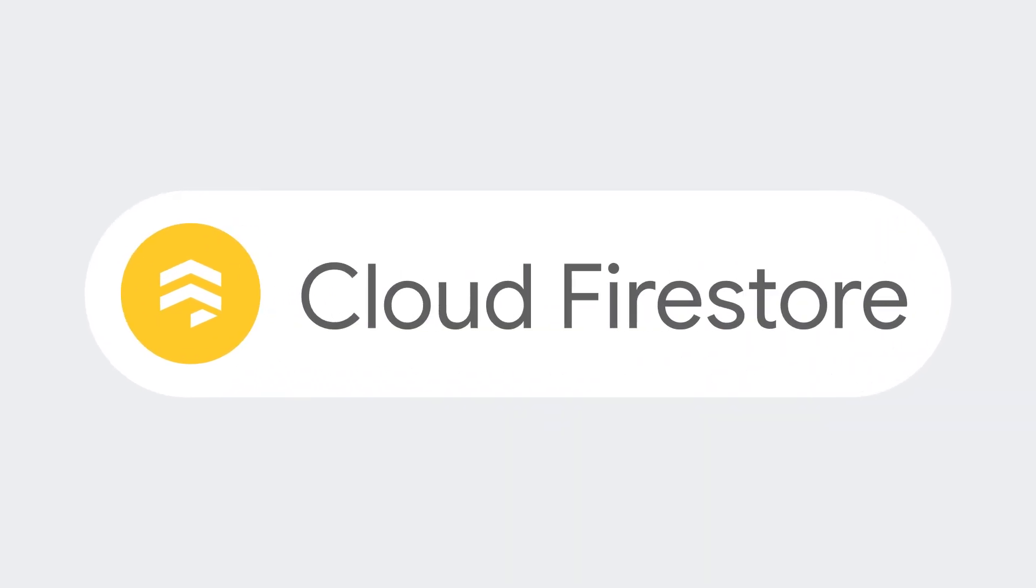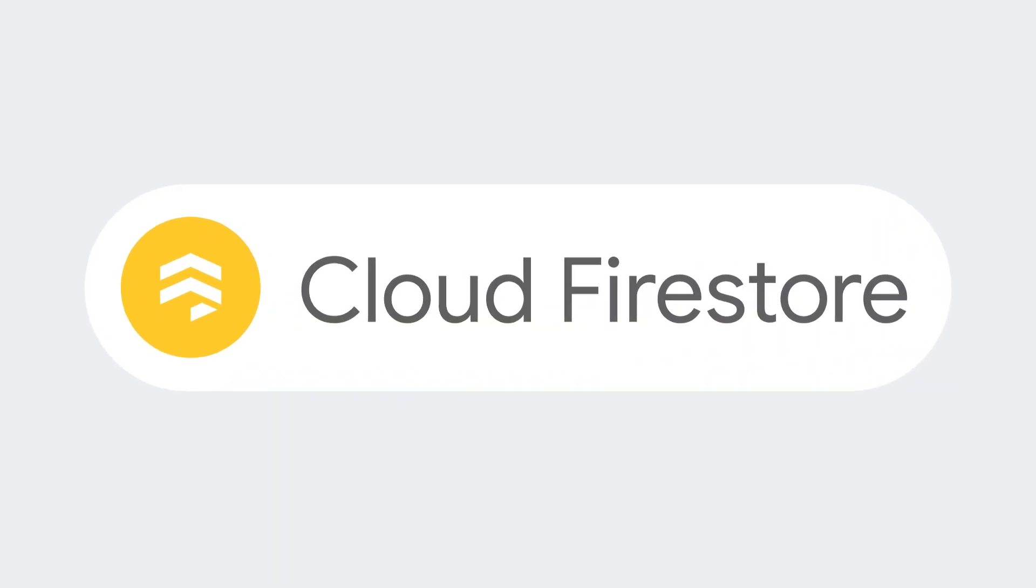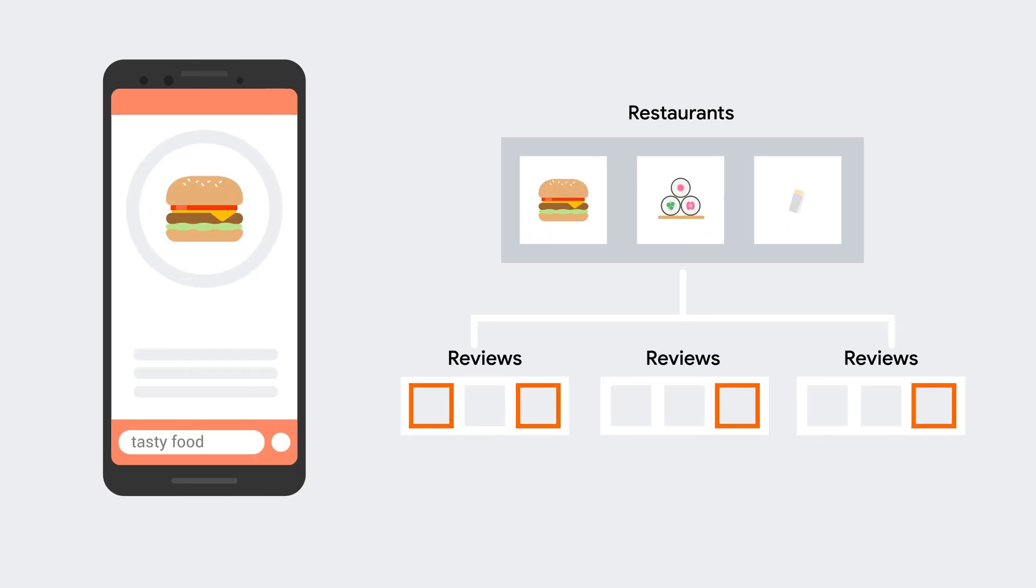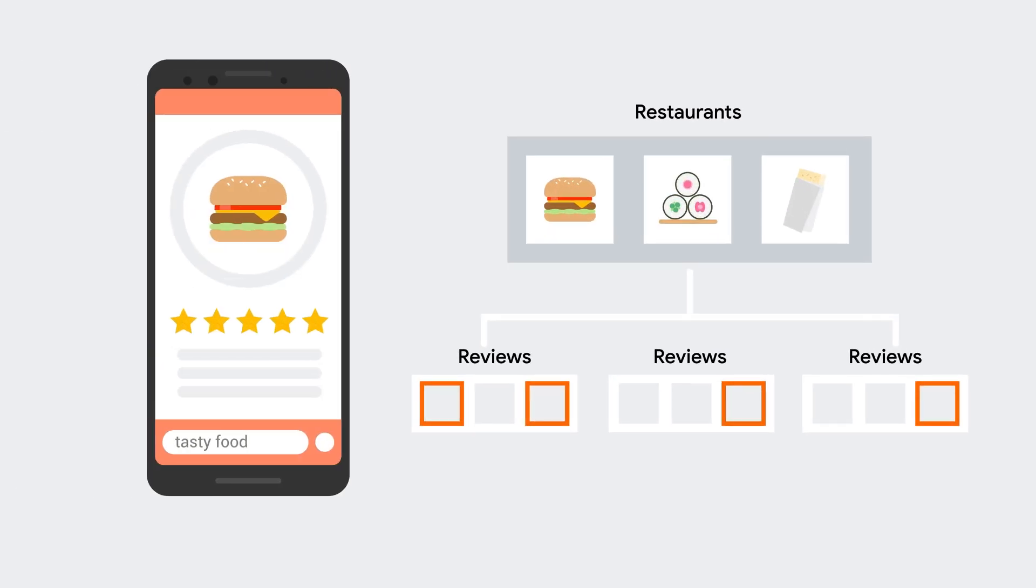And for Cloud Firestore, we've added support for collection group queries. This allows you to search for fields across all collections of the same name, no matter where they are in the database. And that means it's easier to organize your data in a way that makes sense to you while still being able to search for the documents you want.